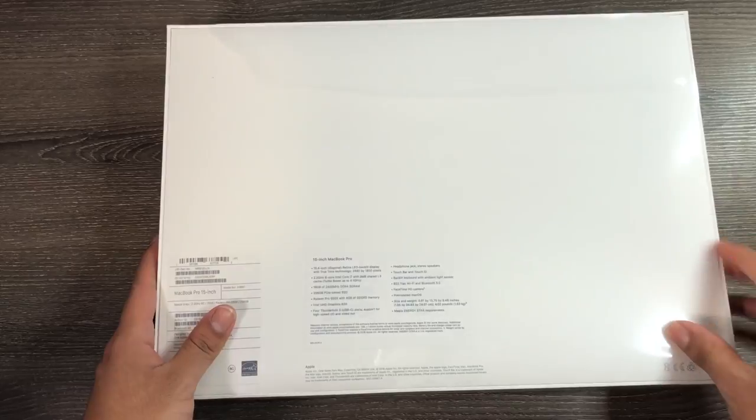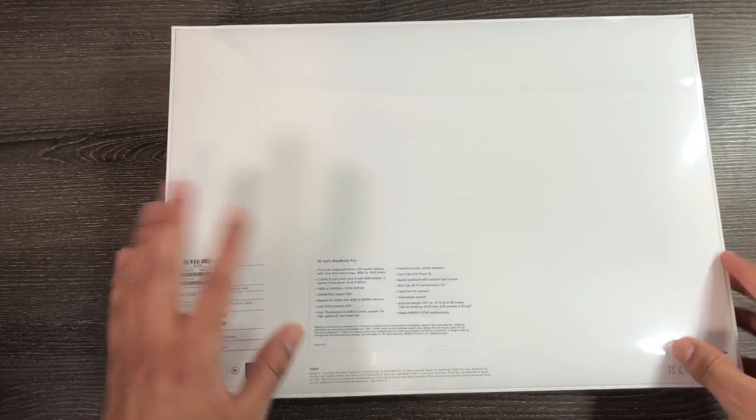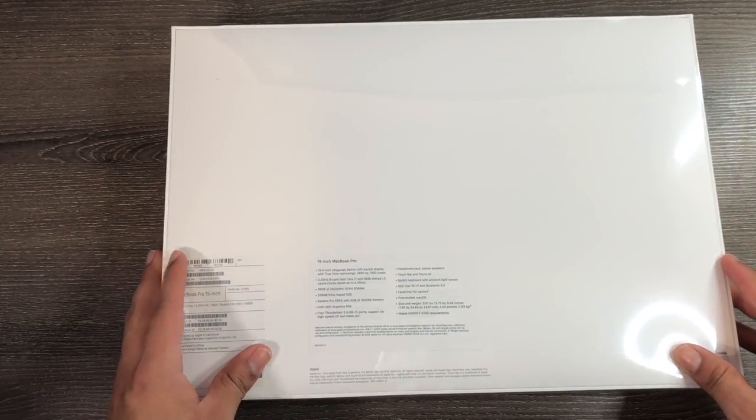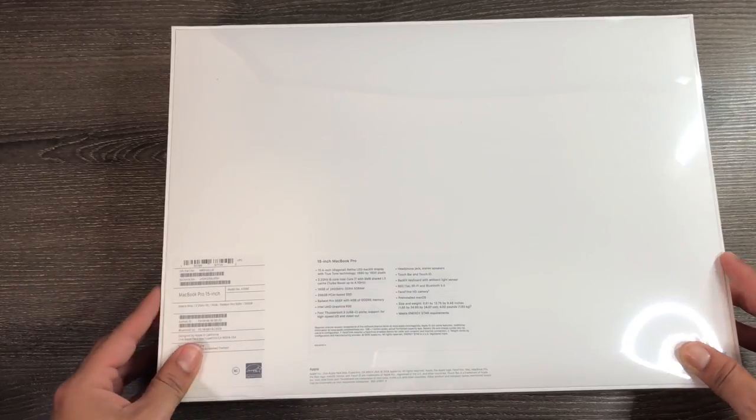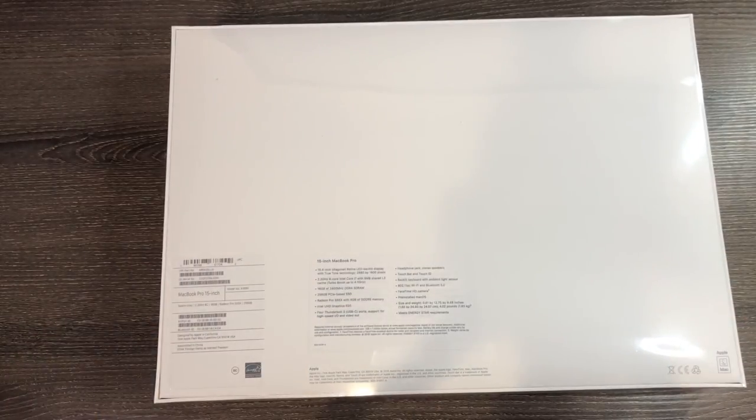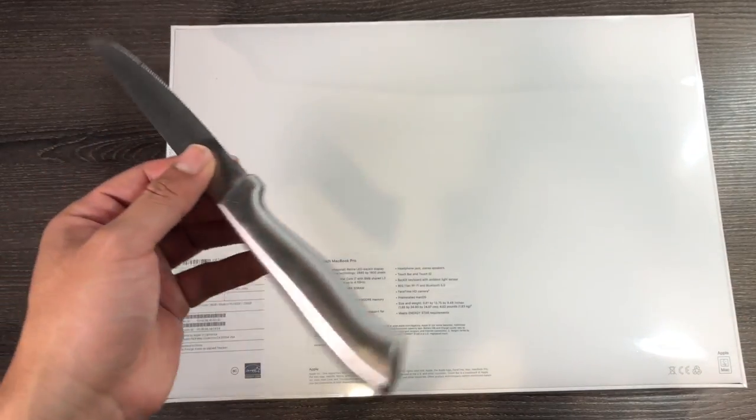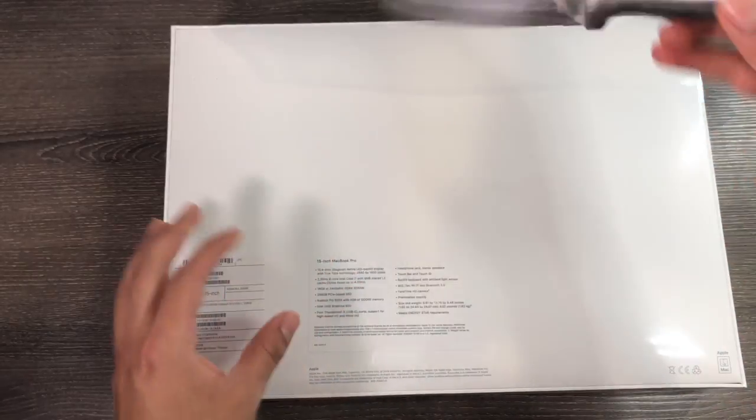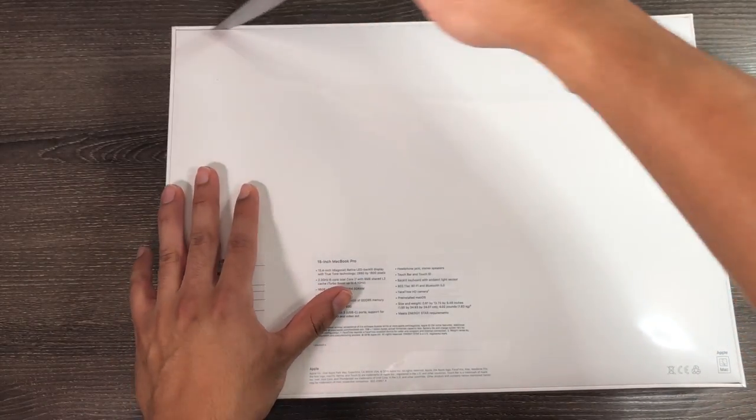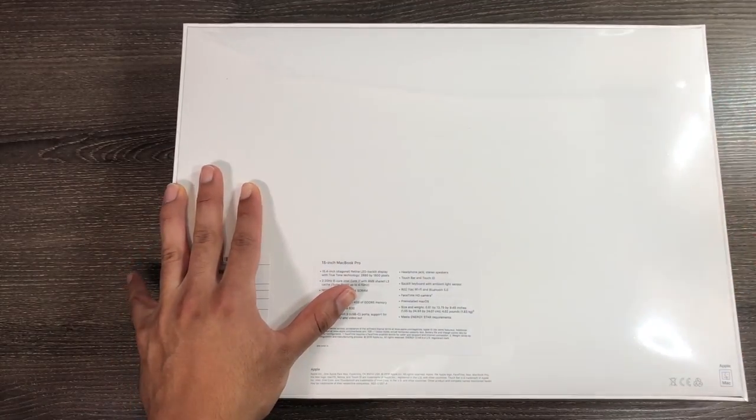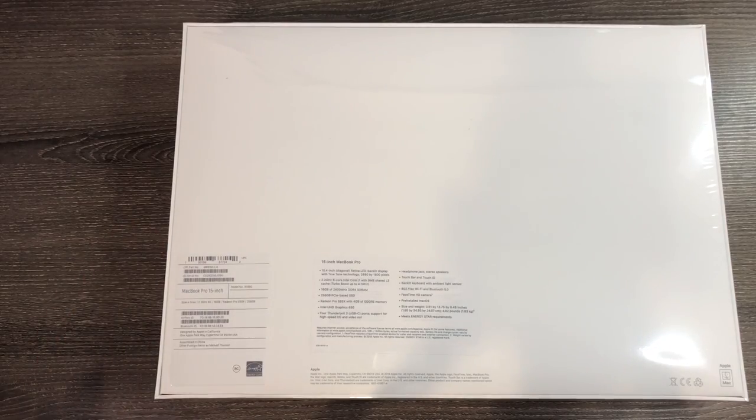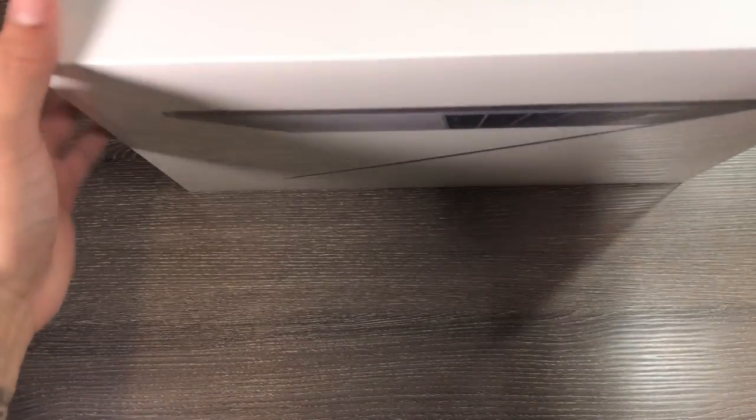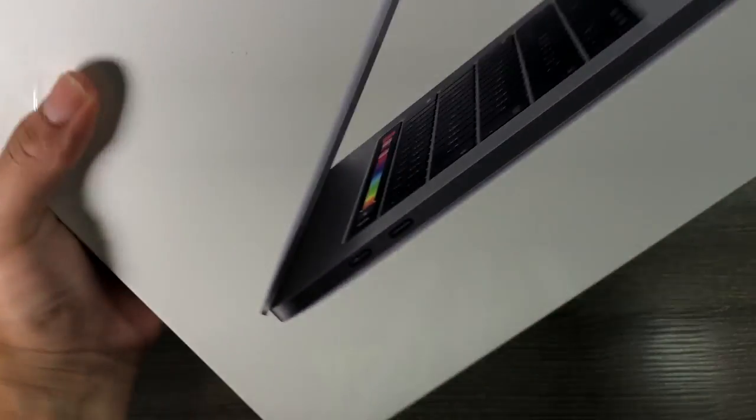This is the base model starting at $2,400 with all the details of the new MacBook Pro on the back here. Let's go ahead and open this box up with my trusty knife here.